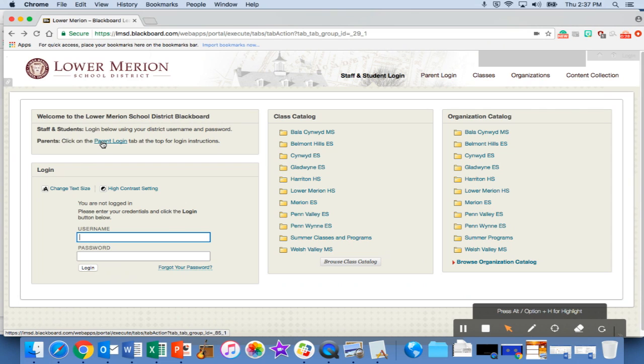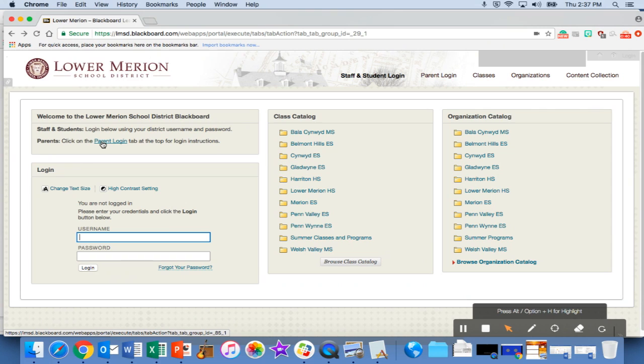One perk of having parents have their own login is so that you can send emails to families as another option where you can add attachments and pictures, photos, videos, etc. So the first step will be to have your families do that.